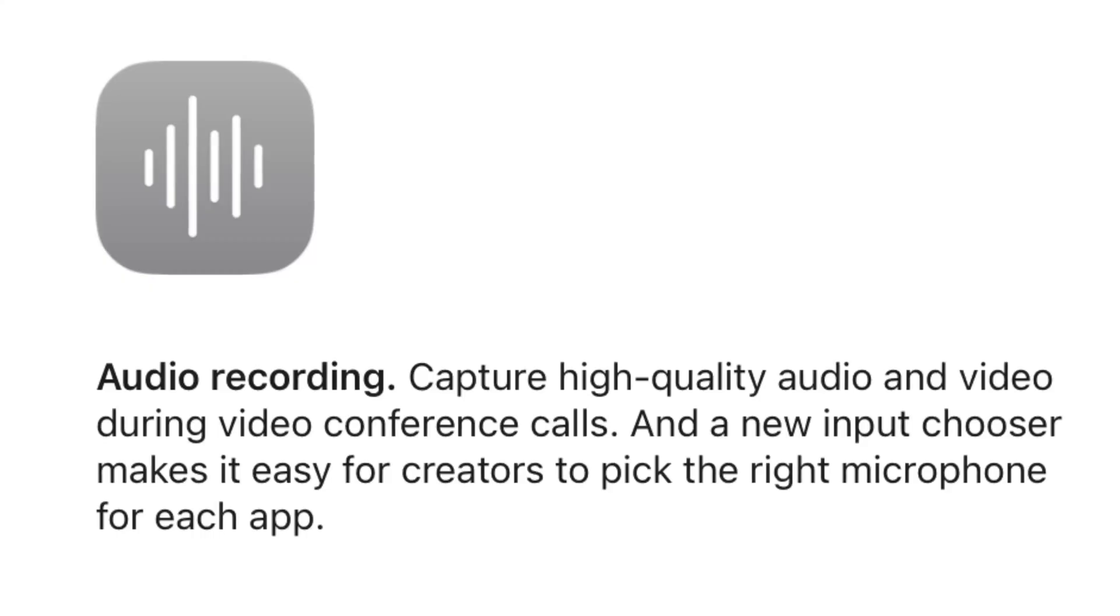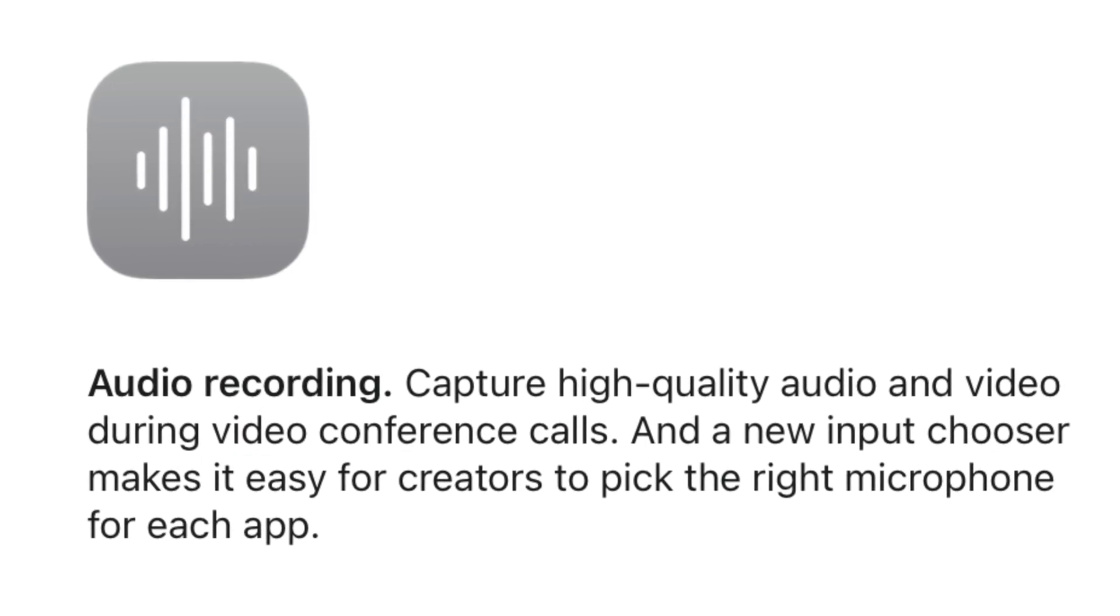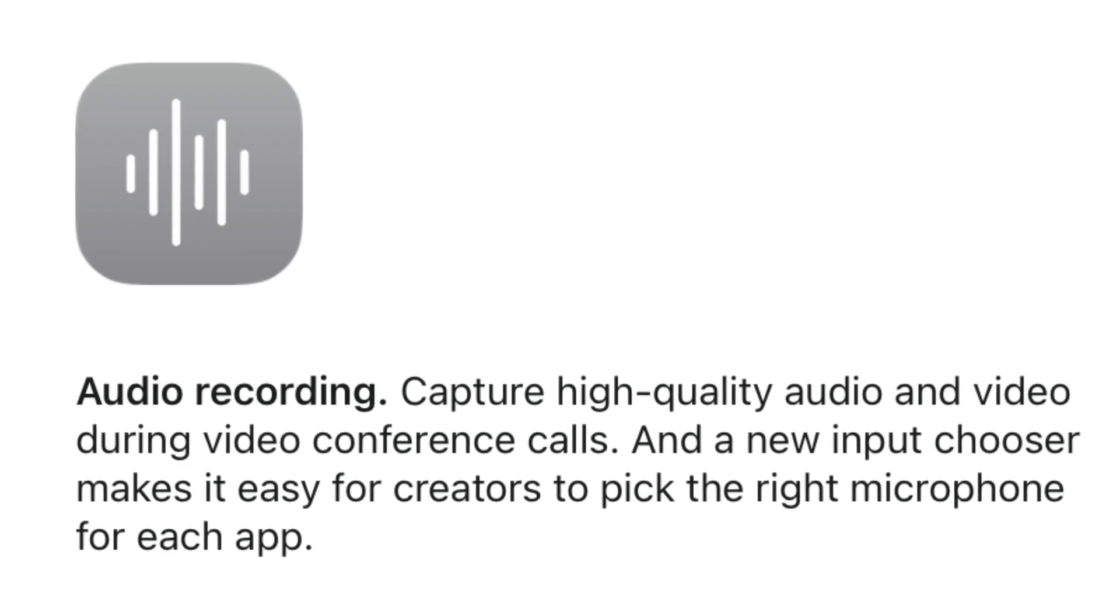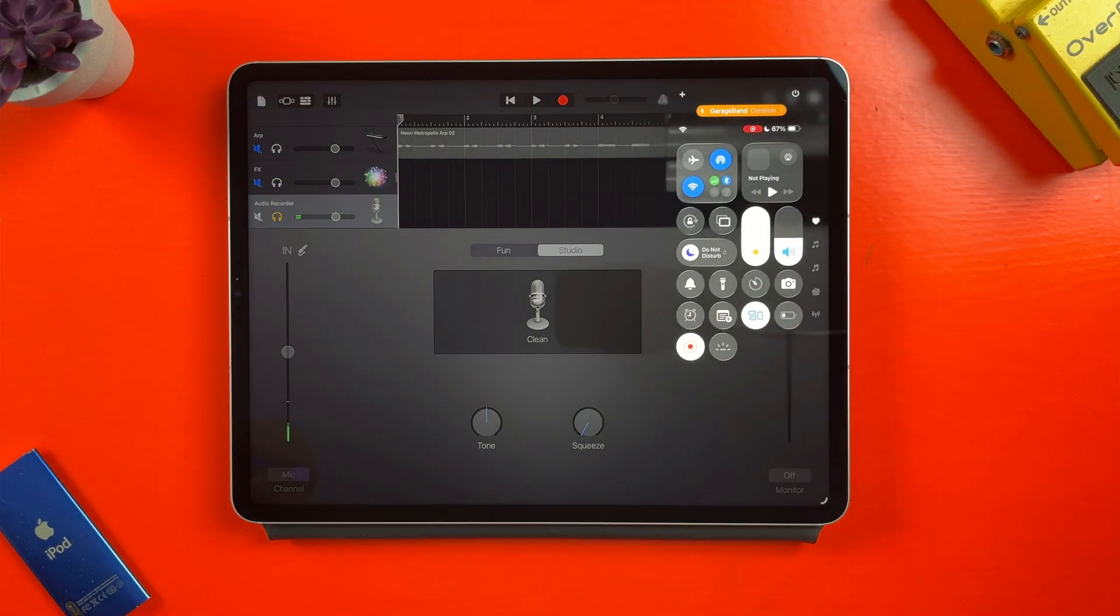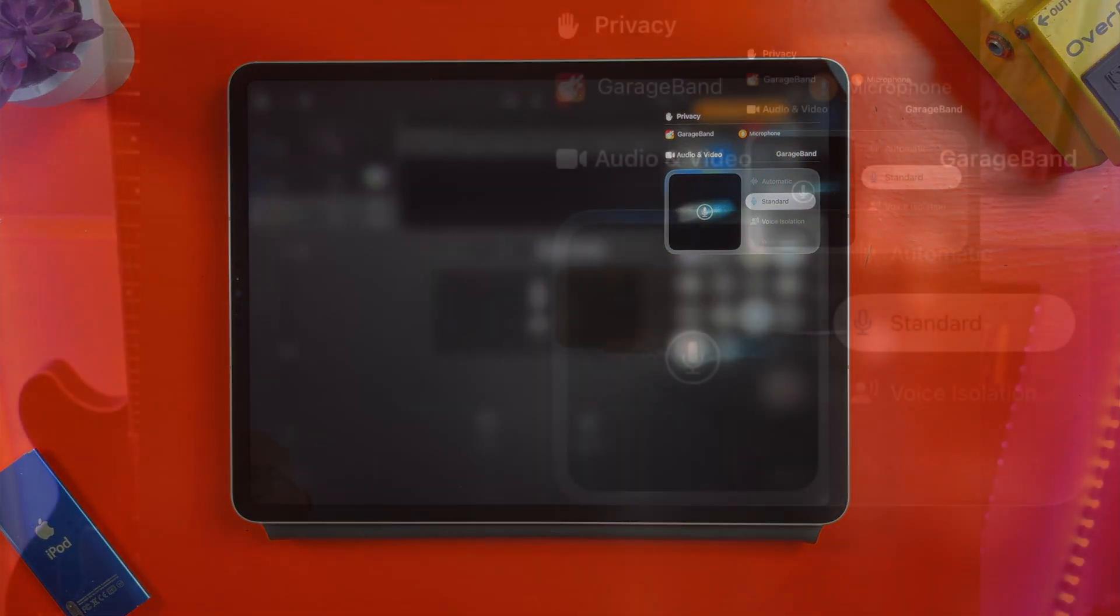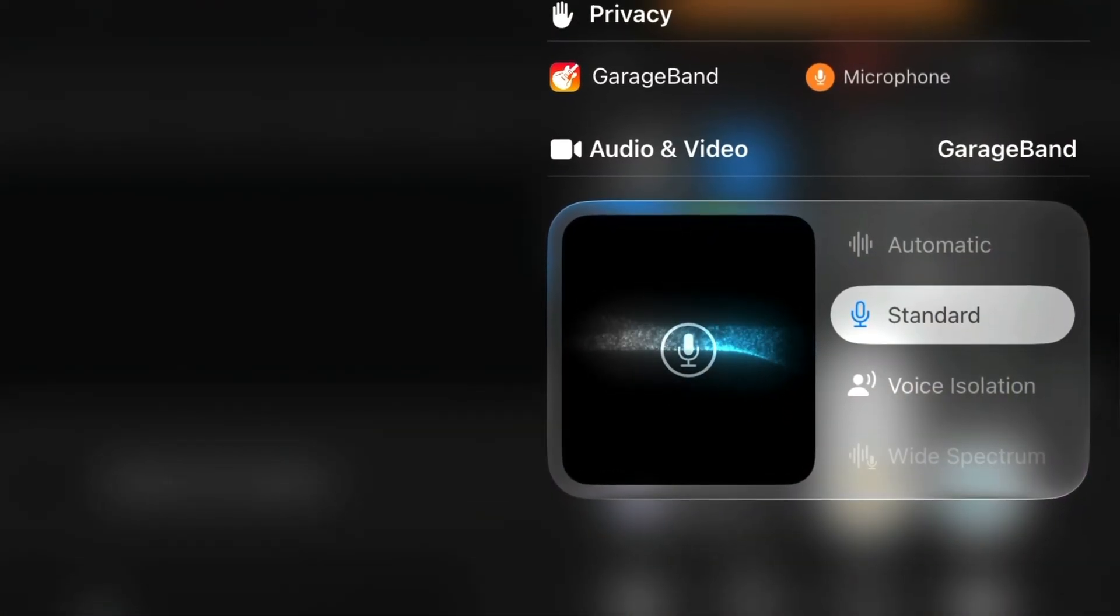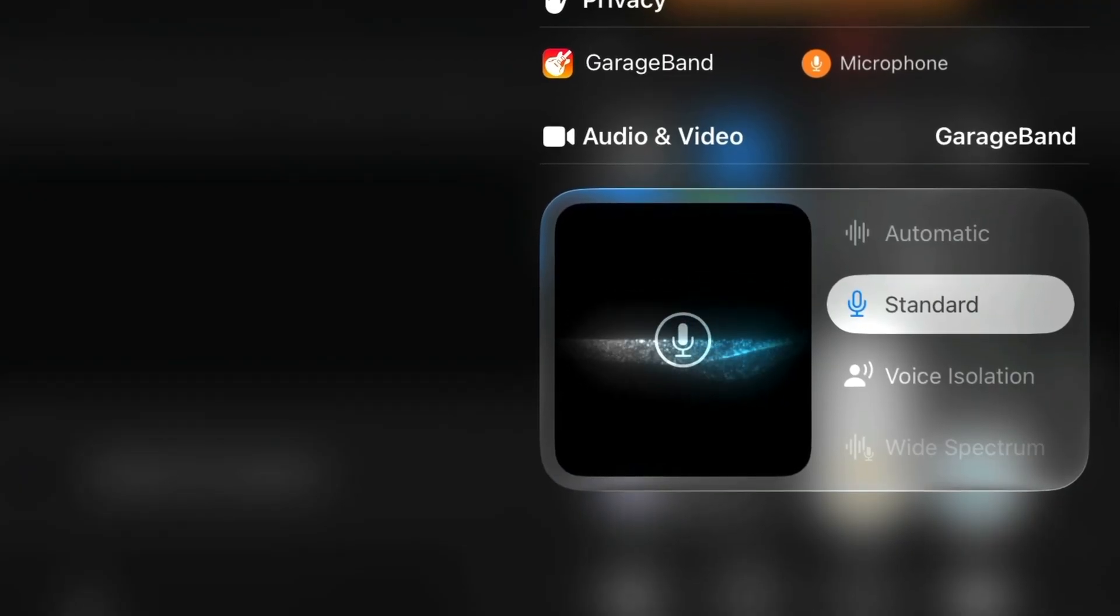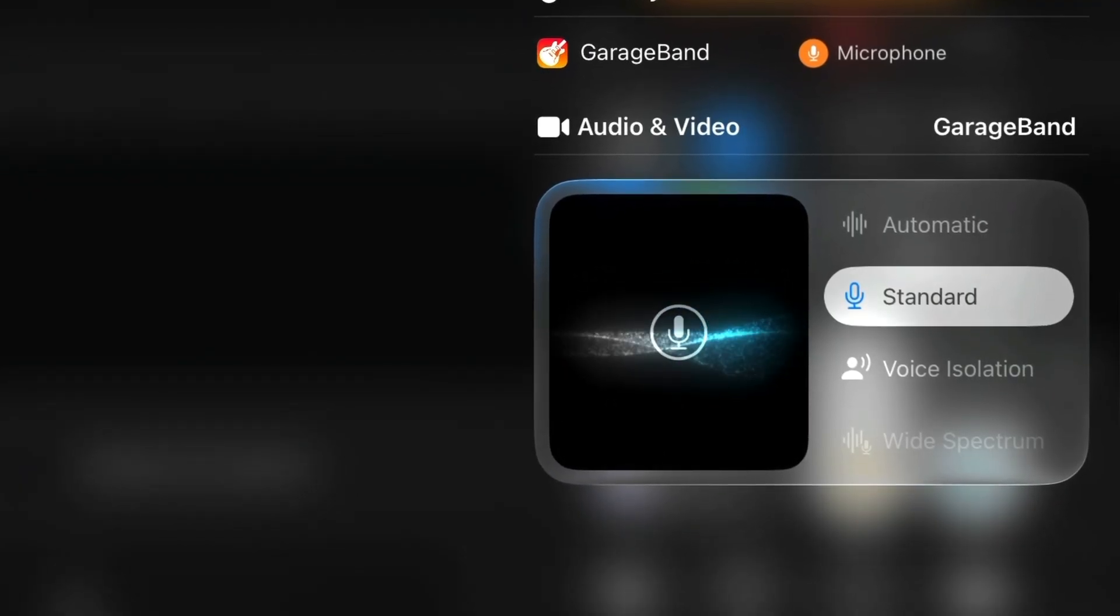The exciting new system level audio controls are still all present and correct in the public beta of iPadOS 26. In control center which you still access by swiping down from the top corner there's this new GarageBand specific menu that you'll see when the app is open. From here I can turn on the new global noise cancellation feature for the current microphone. With no audio interface or USB mic connected this defaults to the iPad's built-in microphone.